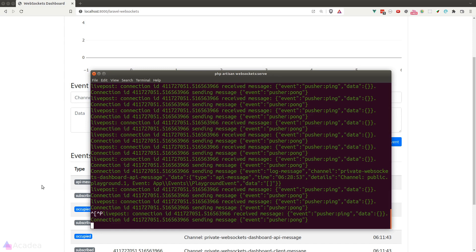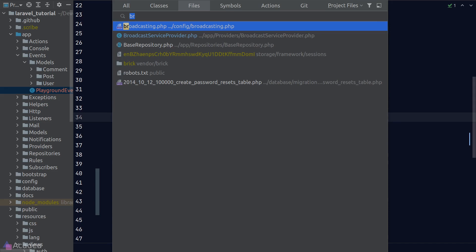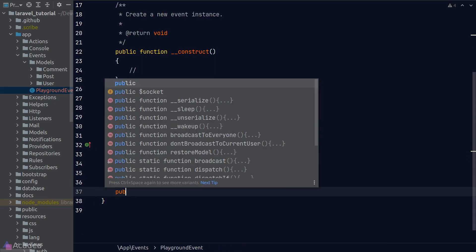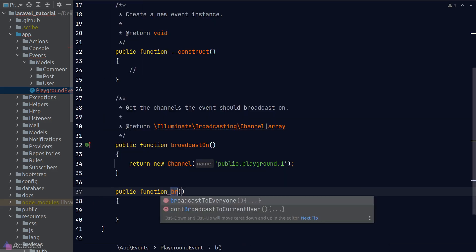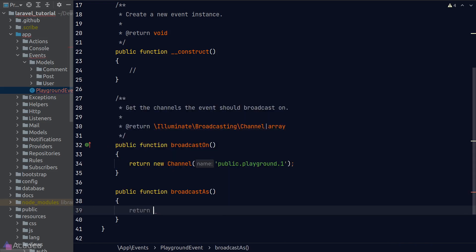And here's a question. What if I want to use my own custom event name? The answer is super simple. We just need to define another function in our event class. And the function name is called broadcastAs. And we should return the custom function name that we want. I'll call it playground for now. Let's test our code.